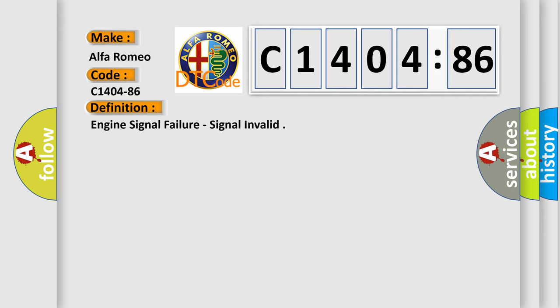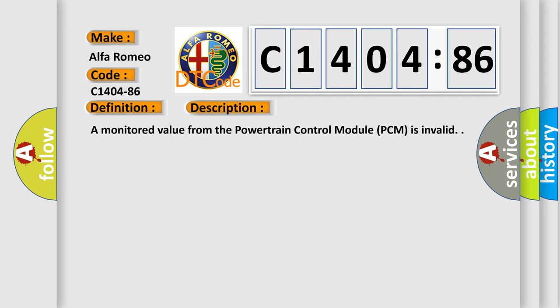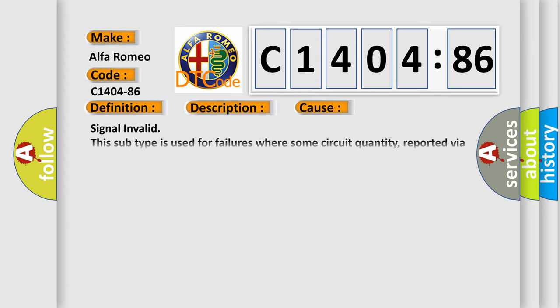The basic definition is Engine signal failure, signal invalid. And now this is a short description of this DTC code. A monitored value from the powertrain control module PCM is invalid.